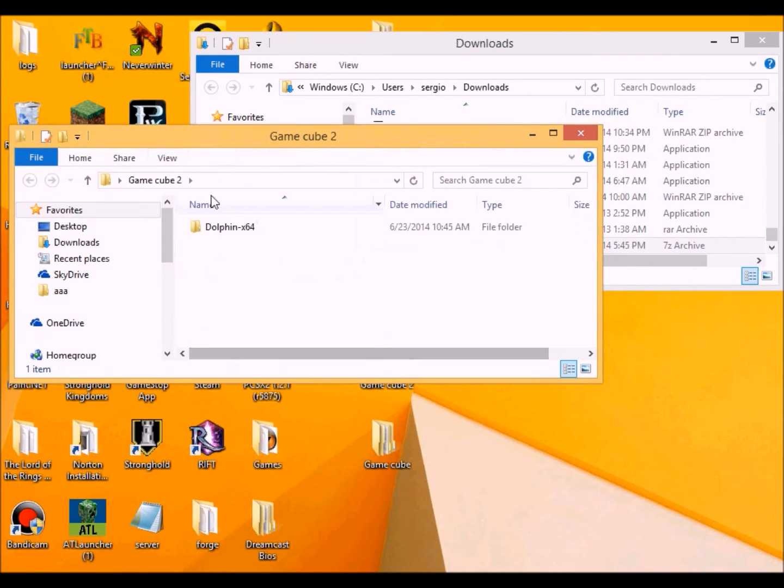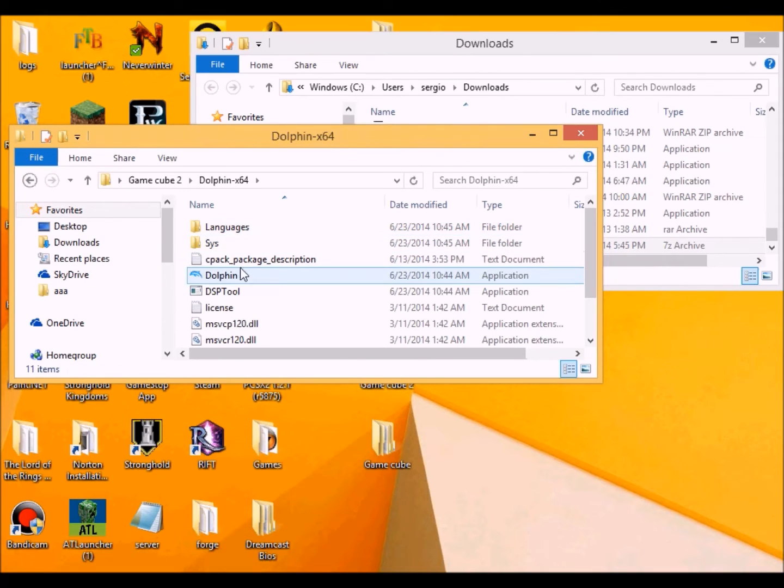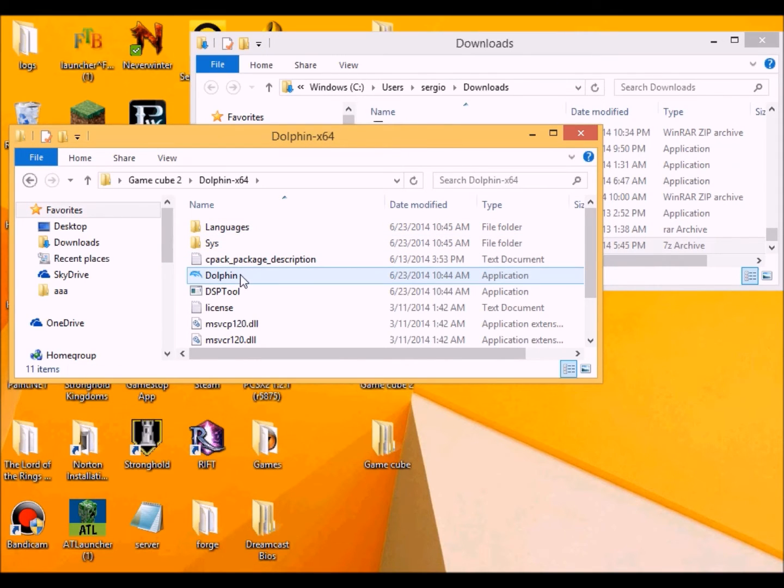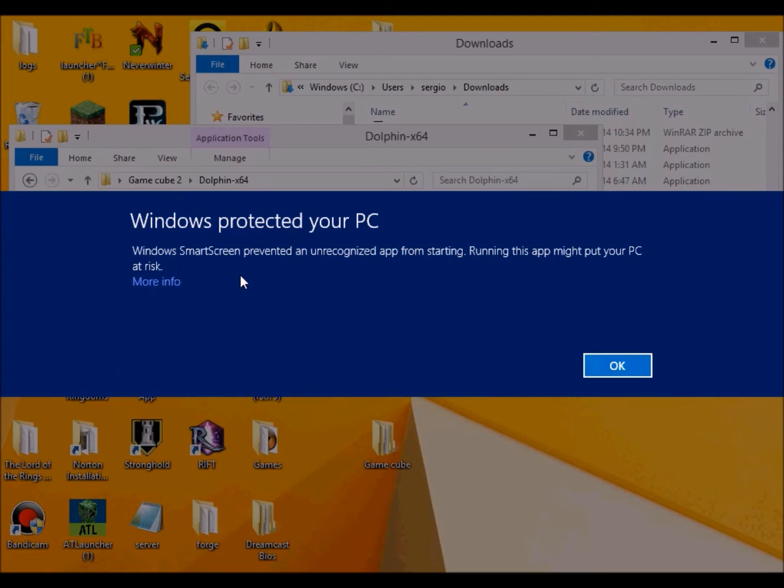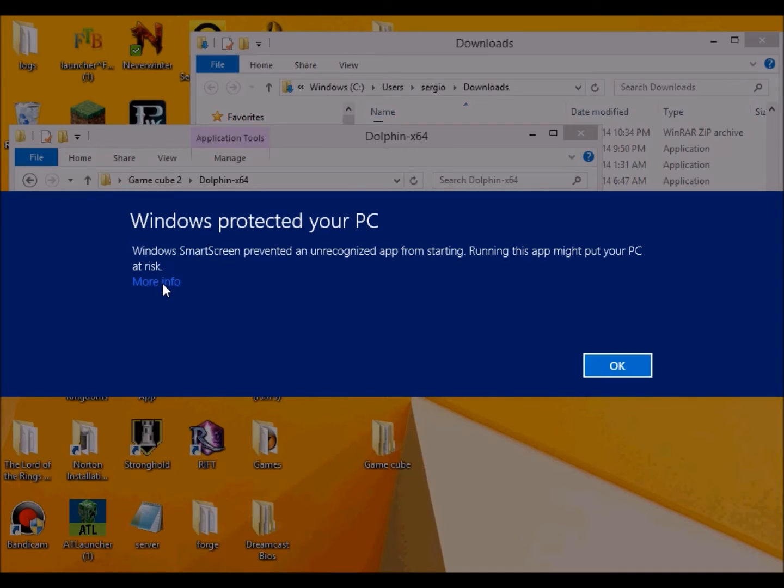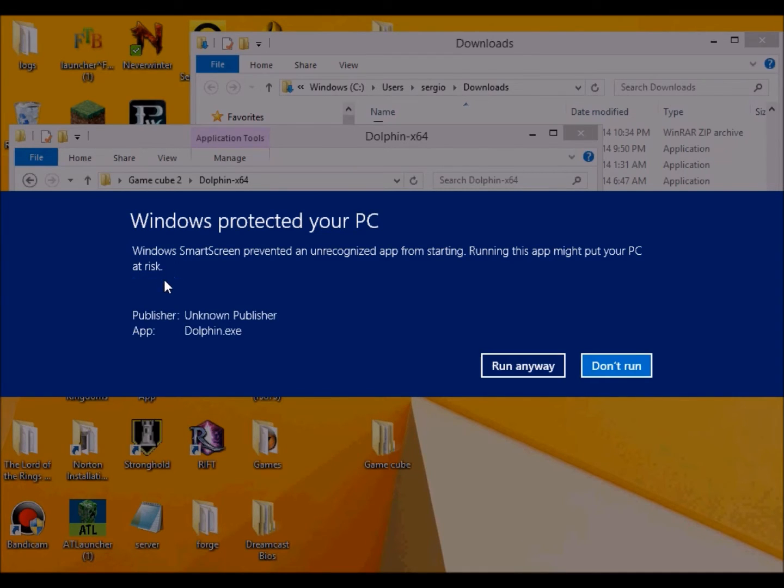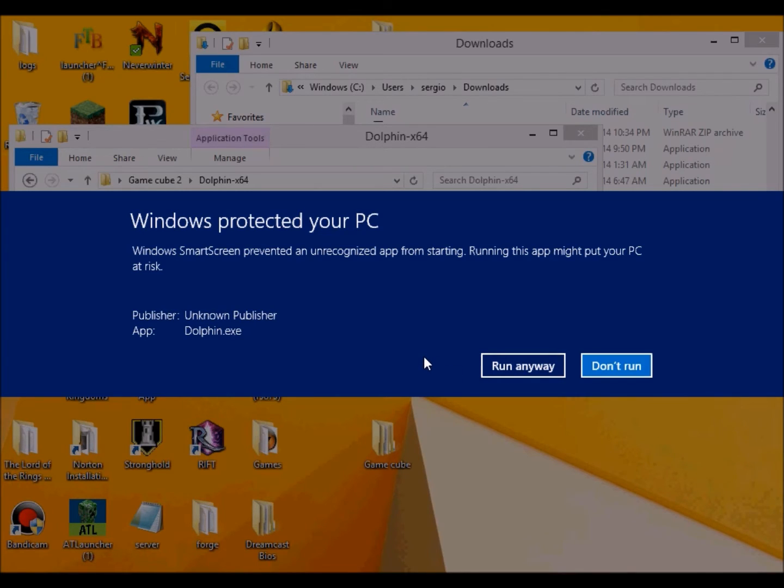Okay, then you want to go to here. Okay, hopefully this one will work. Okay, this one right here is saying that your Windows smart screen prevented an unrecognized app from starting. I already know it's safe. I used this emulator a long time ago.